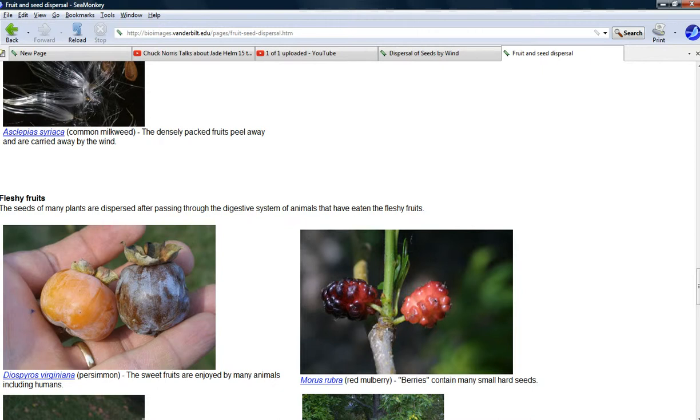But most of the time, these plants produce these berries and something eats it. Berries, fruits, something will eat it and then process it, propagate it.